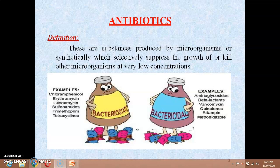The other category is bacteriocidal, meaning direct killing of that harmful or pathogenic bacteria. Examples include aminoglycosides, beta-lactams, vancomycin, quinolones, rifampin, and metronidazole.